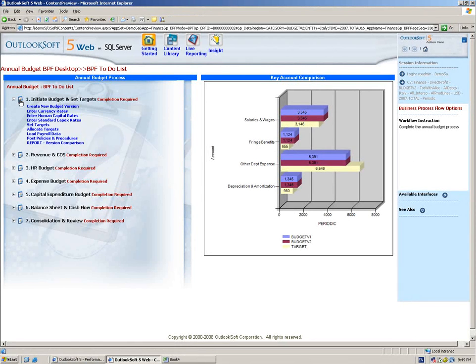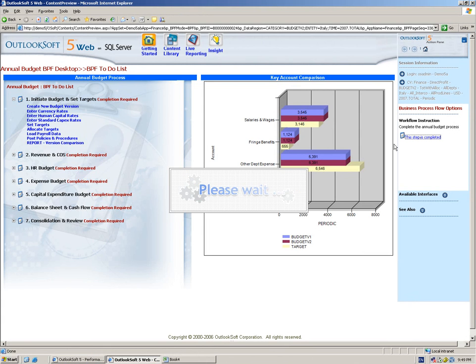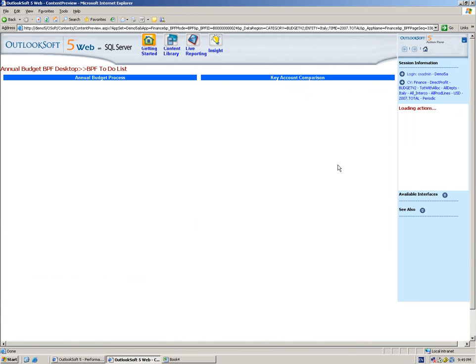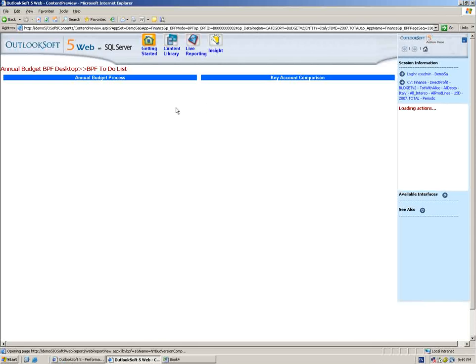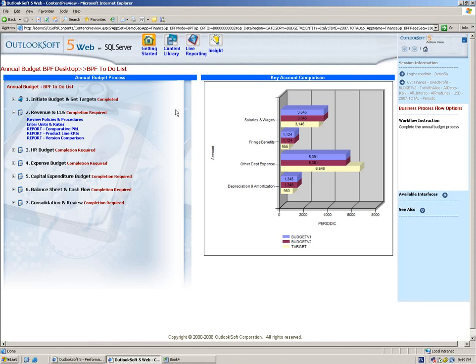At this point, we're done with the initiation of the budget. We're going to go ahead and complete this step. And that's going to lock step one and make step two available for input and for the revenue and cost of sales.